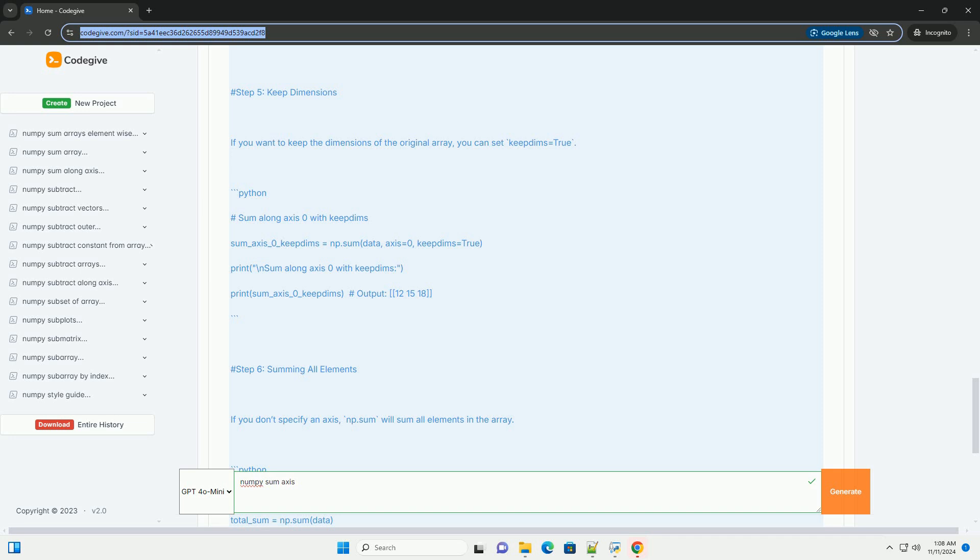Step 5: keep dimensions. If you want to keep the dimensions of the original array, you can set keepdims equals true.